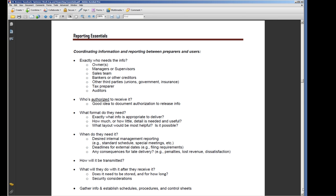Another thing that's really important if you're the one working in the books is to find out who's actually authorized to see certain information and how does that work in your company. Some companies are very close to the vest about what information they allow certain people to see.